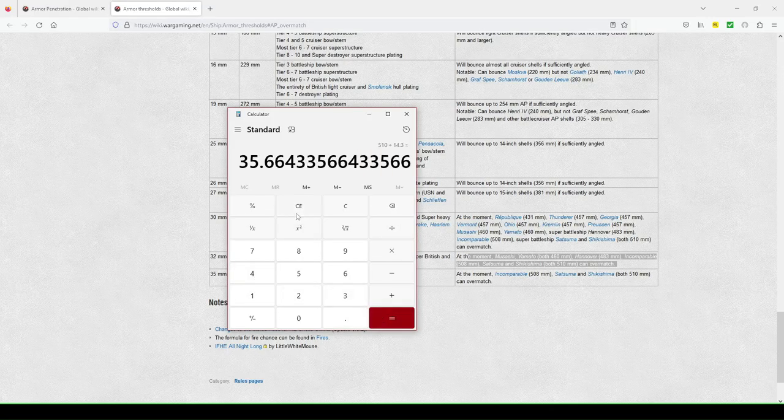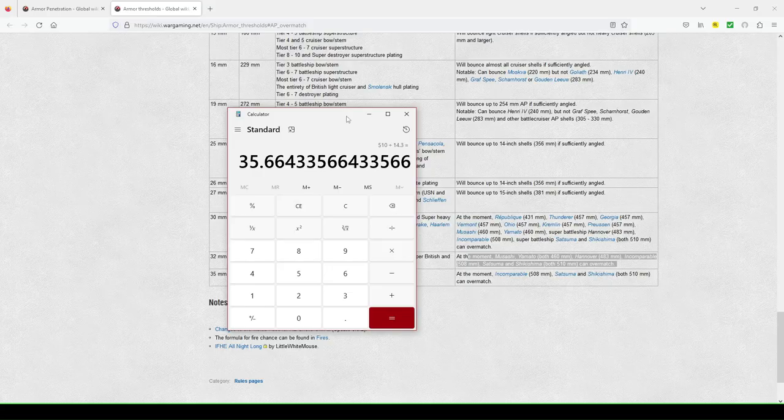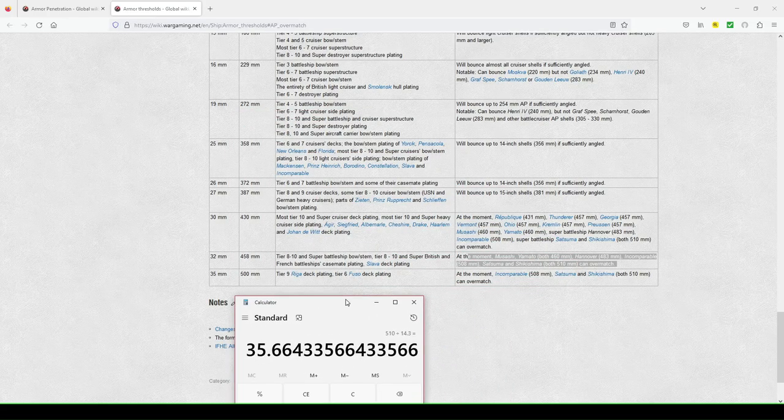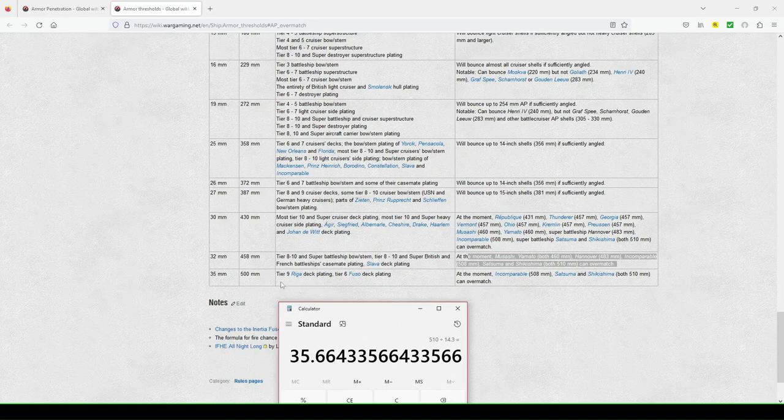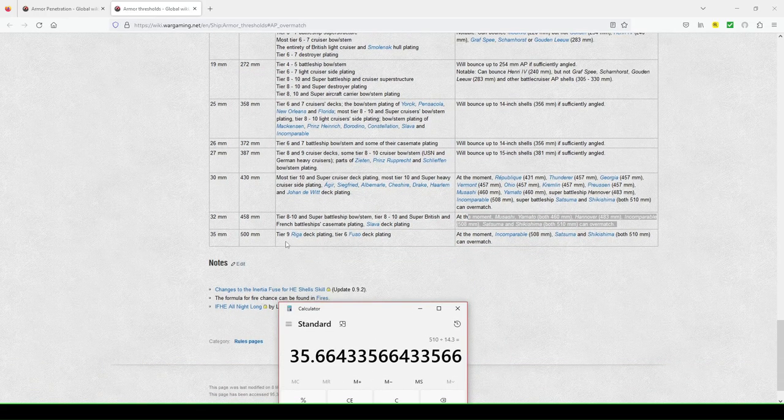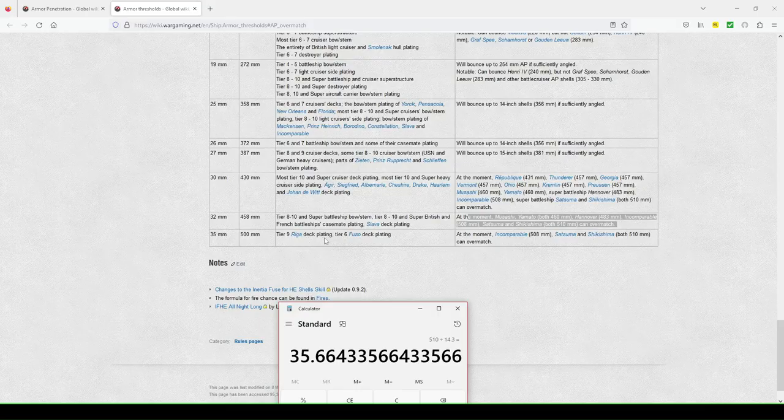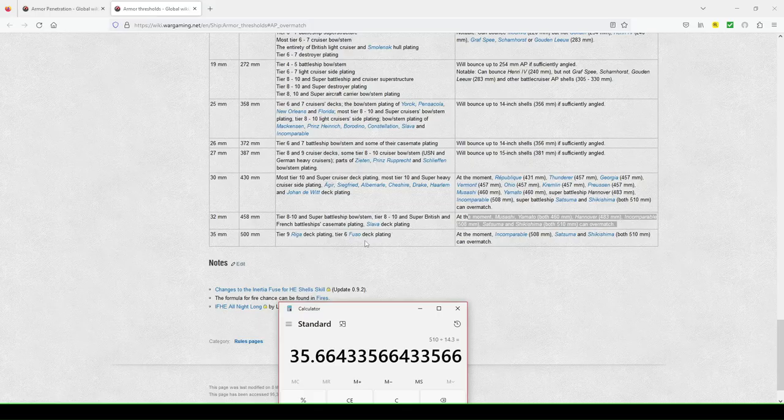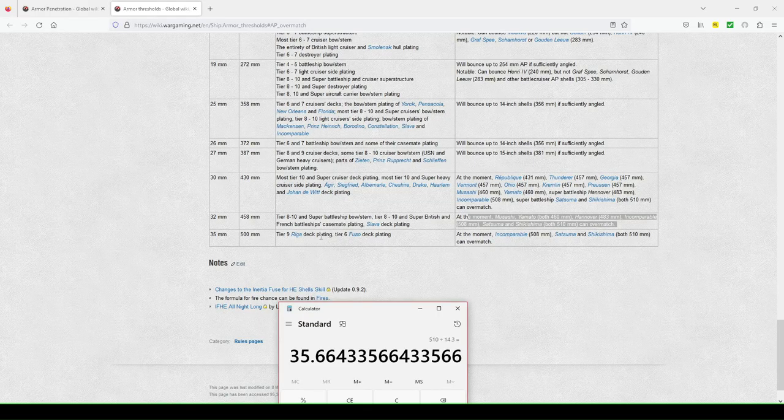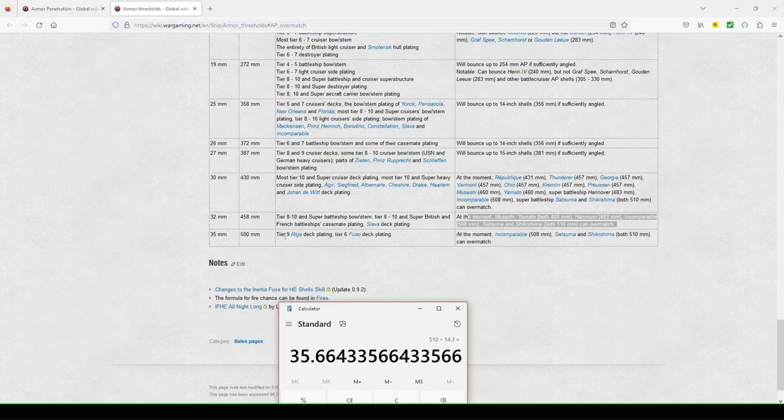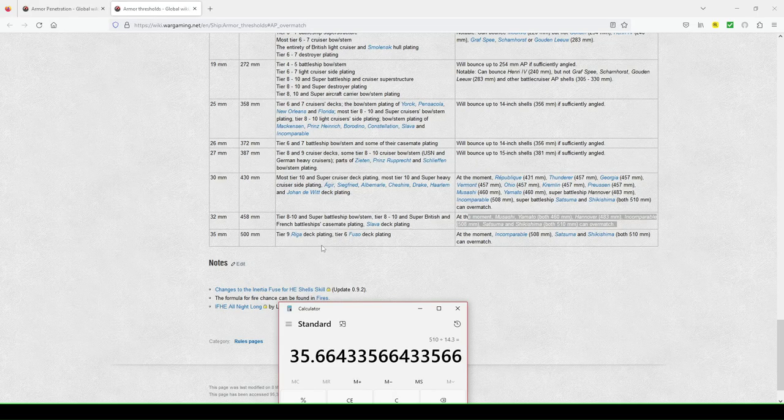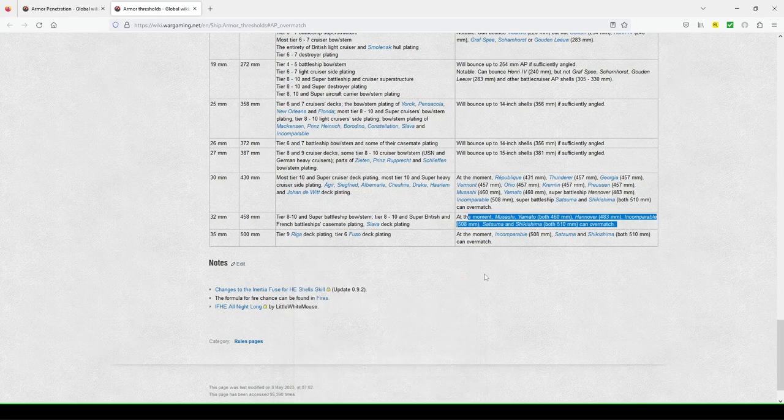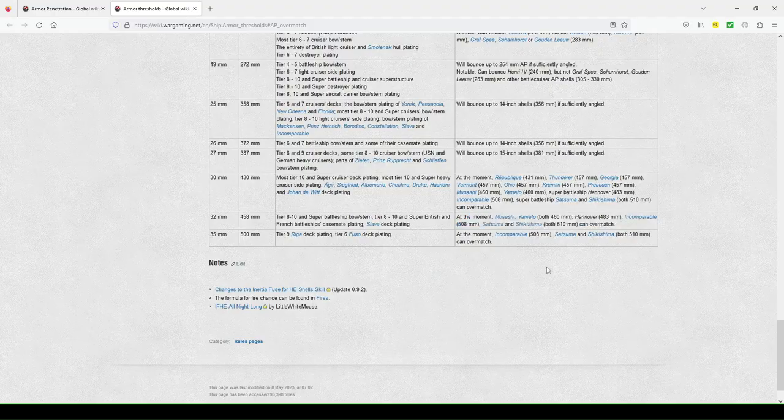510 divided by 14.3. You'll pin a 35 millimeter bow. Is there anything with greater than a 35 tier nine rigged deck plating tier six Fuso deck plating? So not that incomparable is going to see a Fuso, but you can pin through the deck of a Riga in this example, with deck plating. So it's interesting.